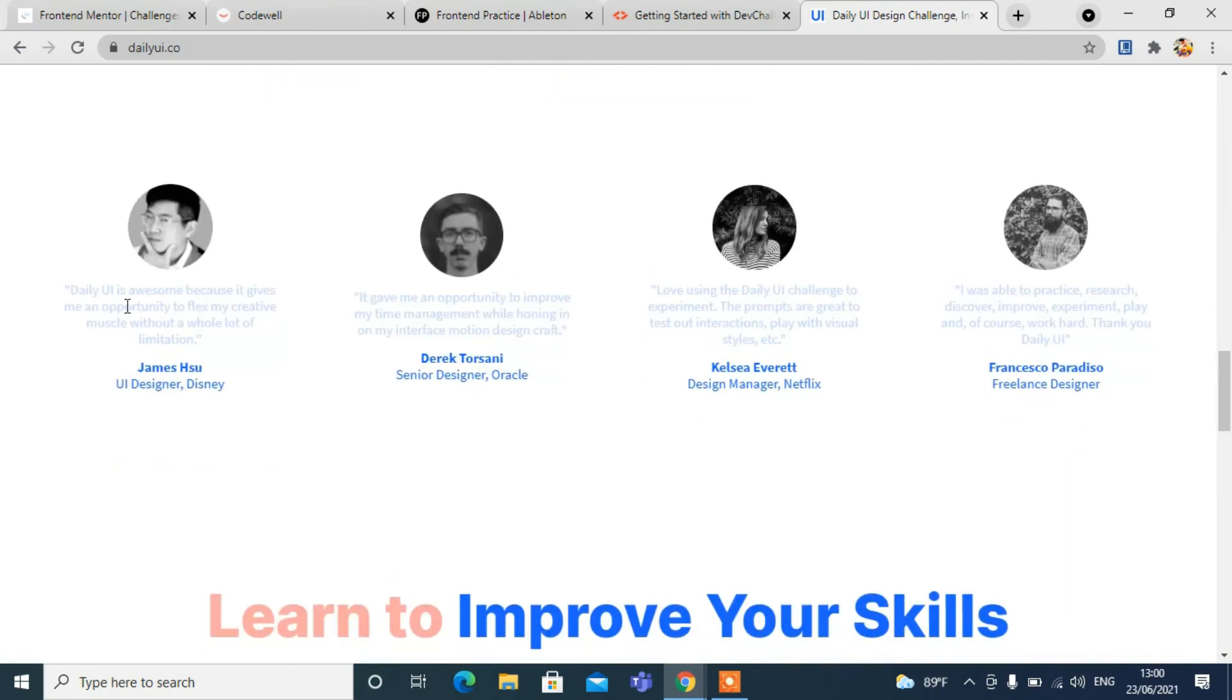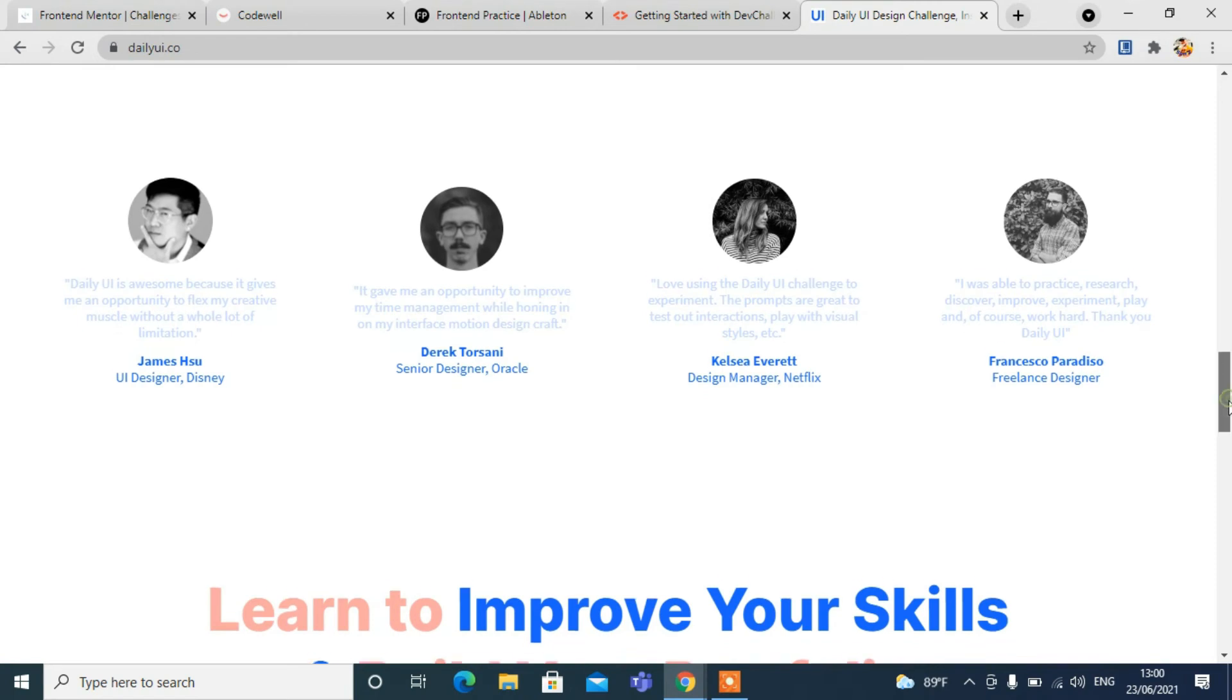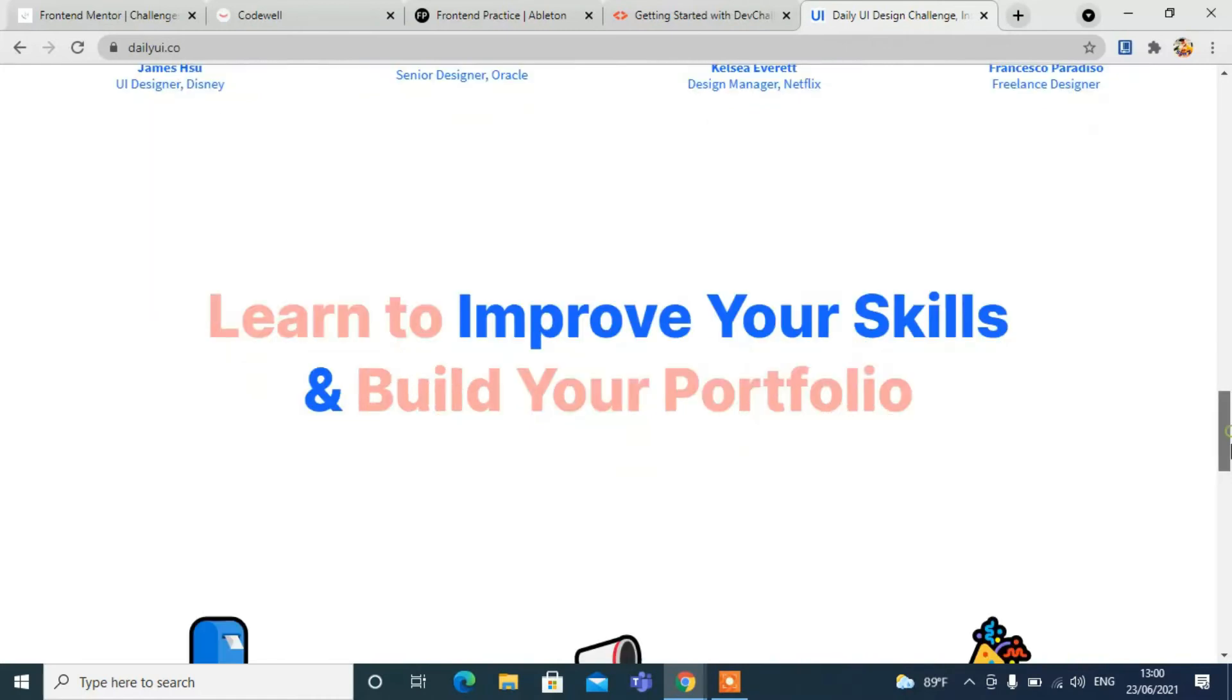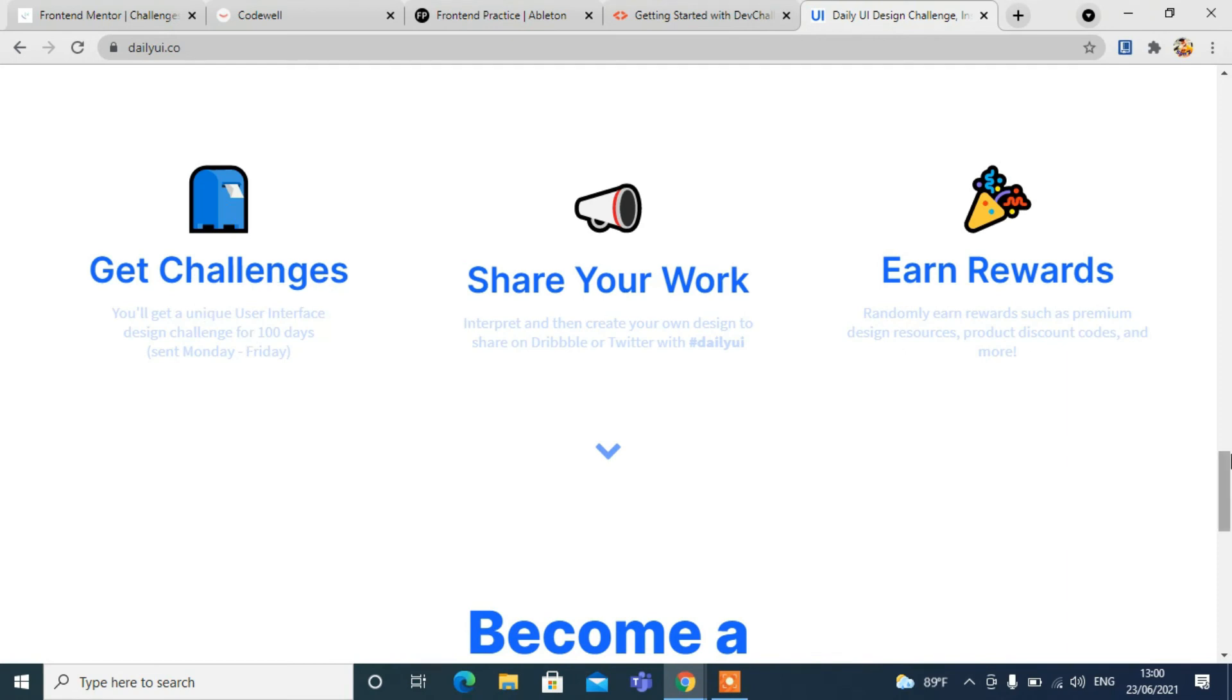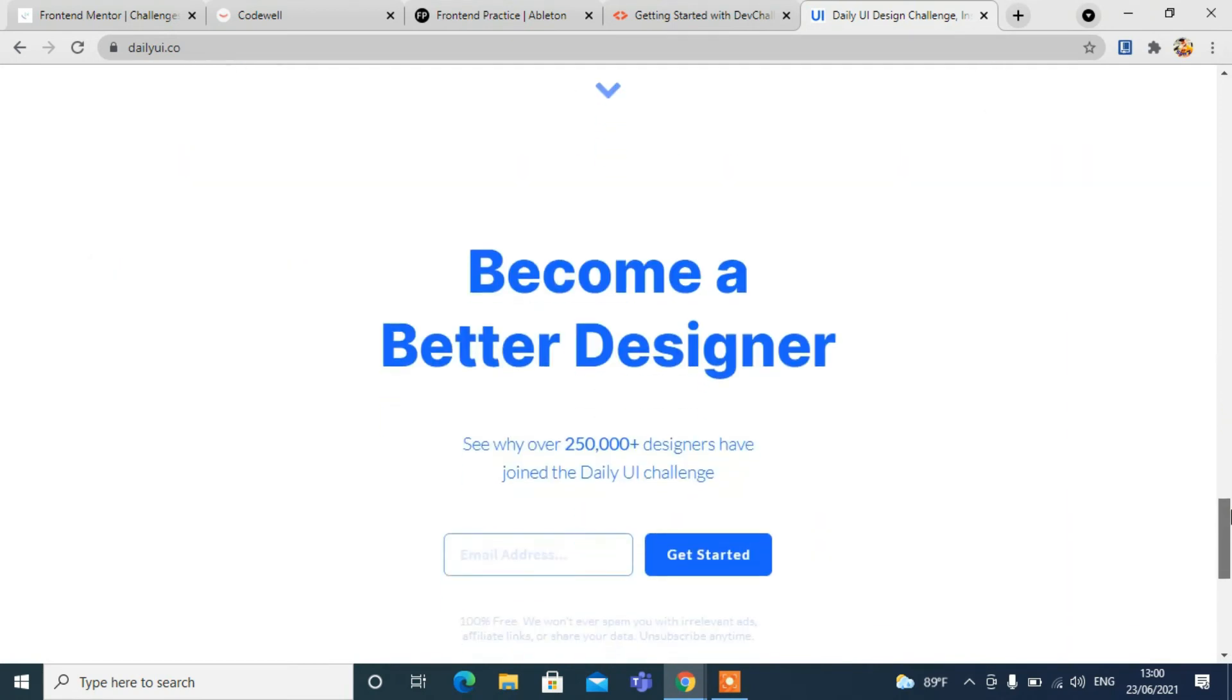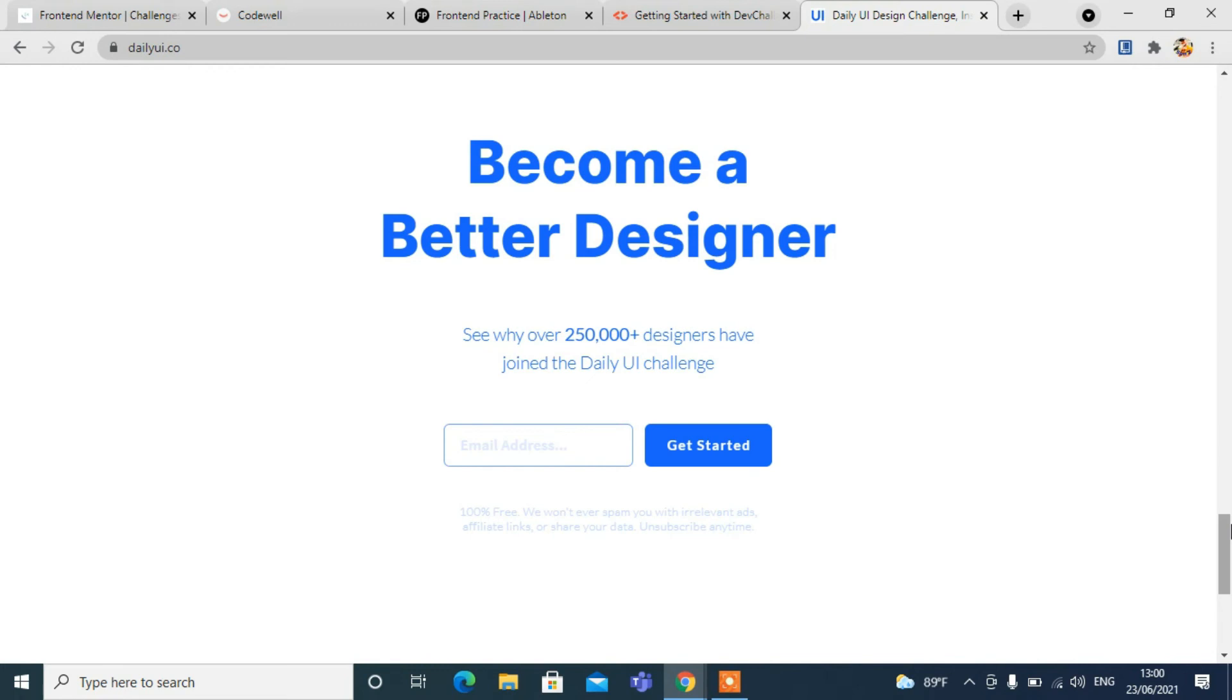These are also giving some feedback. A UI designer from Disney is giving feedback from here. Similarly, Oracle's senior designer is also giving feedback. This site is very good for developing and improving your skills. You can see a great challenge section, daily works and rewards, and become a better designer.